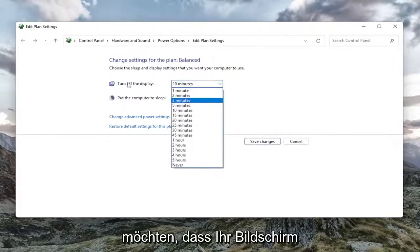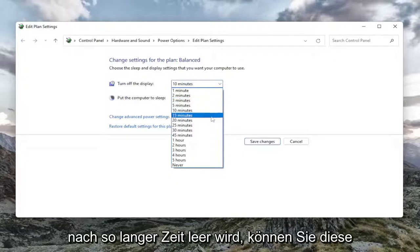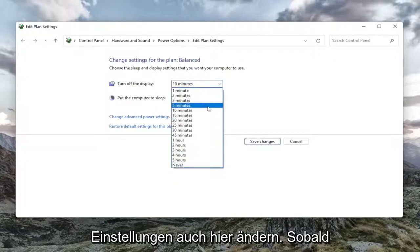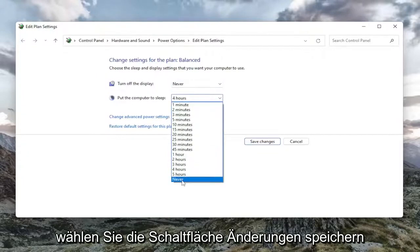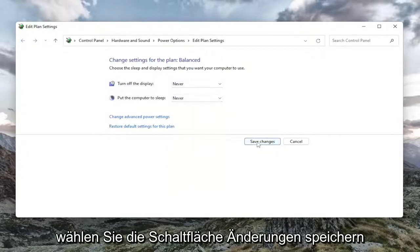If you just want to have your screen become blank after so much time, you can change those settings here as well. Once you've made your selection, select the Save changes button.